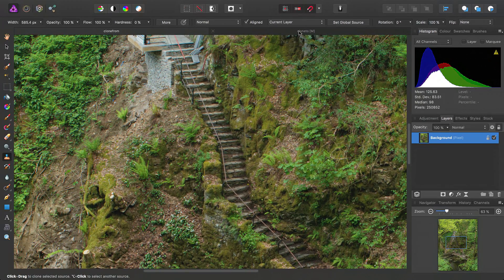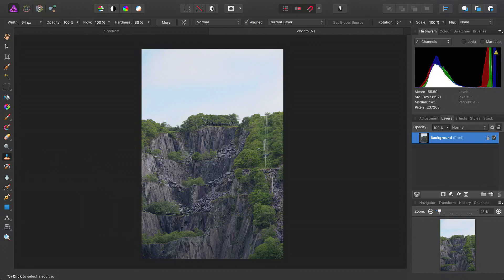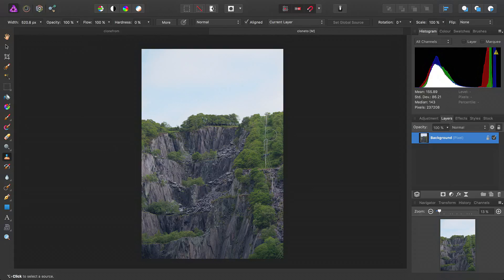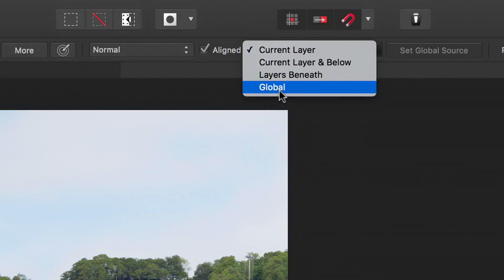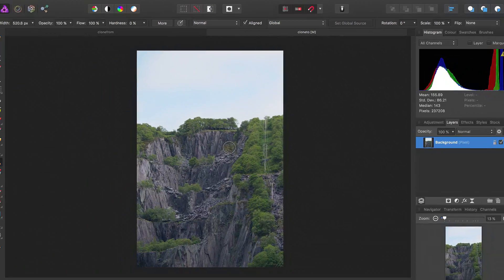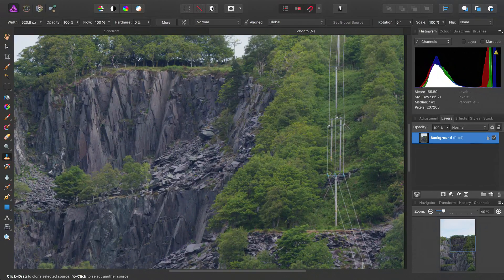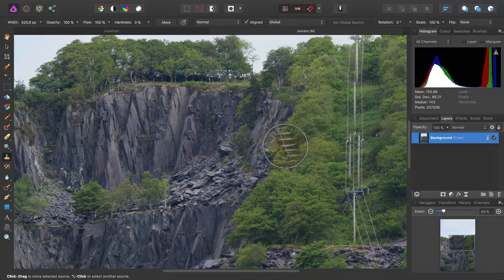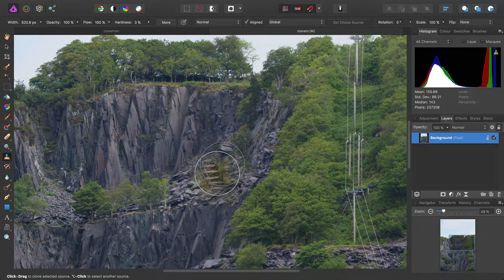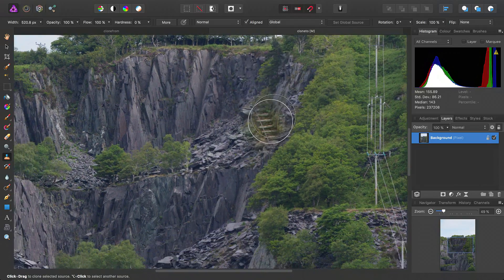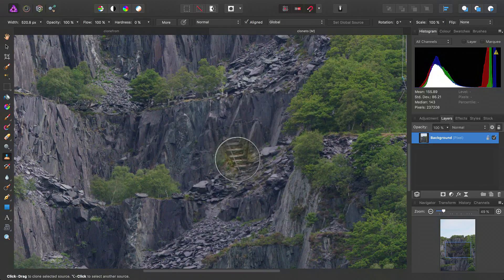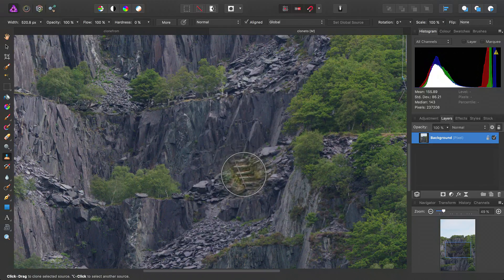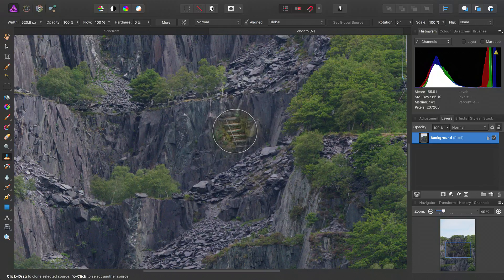Then we'll move across to our image that we want to clone to. So once again, we'll select the clone tool here, take the hardness down all the way, and this time we'll move from current layer to global. And when we hover over our image, we will see the global source area that we set in the previous document.